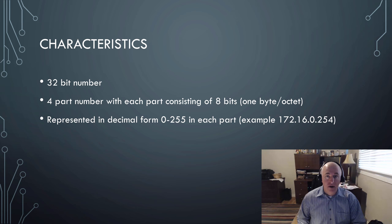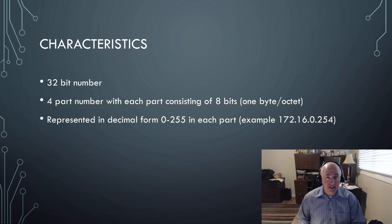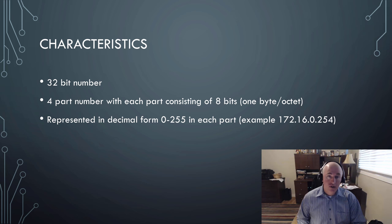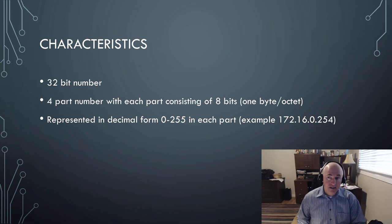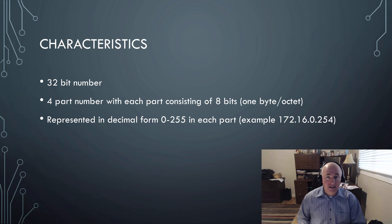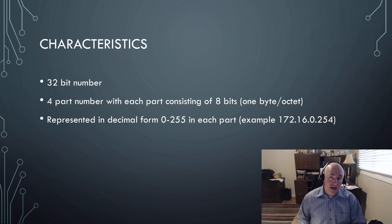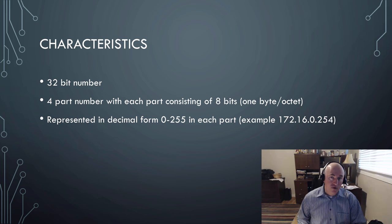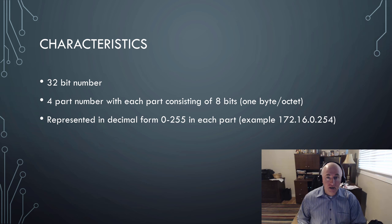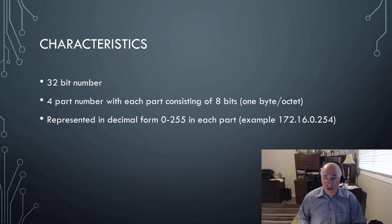Notice that the number like 172 would be turned into 8 bits, and then the 16 turned into 8 bits, and then the 0 turned into 8 bits, and the 254 turned into 8 bits. Each group of 8 bits can be a decimal number of 0 through 255. If you recall from our last module, we learned how to convert decimal to binary and binary to decimal.